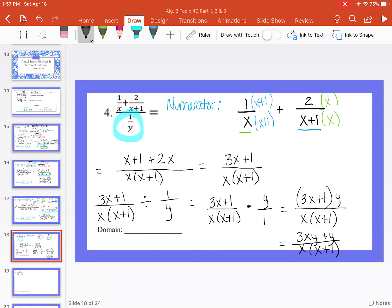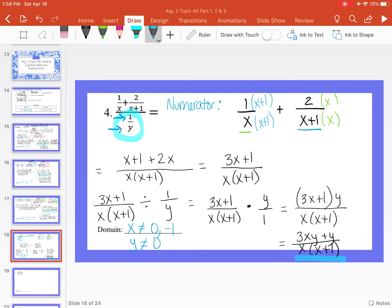Looking back at the domain: from the denominator x times x plus 1, we get x cannot equal 0 or negative 1. But remembering back to multiplying and dividing rational expressions, we also have to look at the denominator of our original problem, which is 1 over y. So y cannot equal 0 either. The domain restrictions are x cannot equal 0, x cannot equal negative 1, and y cannot equal 0.